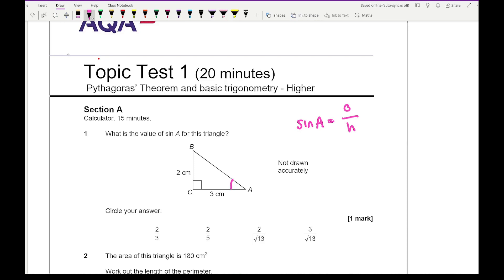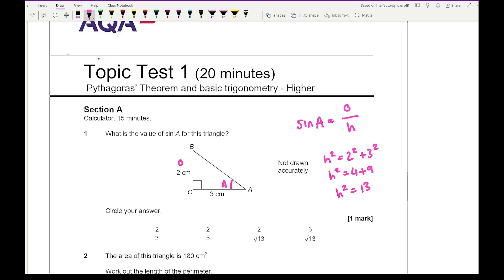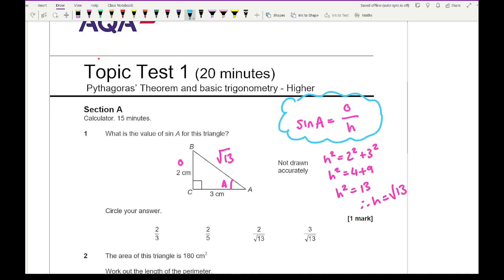Looking at this triangle, sine A is this angle here, so the opposite side is 2. I first need to work out the hypotenuse. h² = 2² + 3² = 4 + 9 = 13, so h = √13. Going back to the sine A formula, I pick out the opposite which is 2 and the hypotenuse which is √13, so sine A = 2/√13, which is the third option.